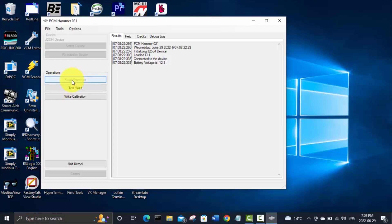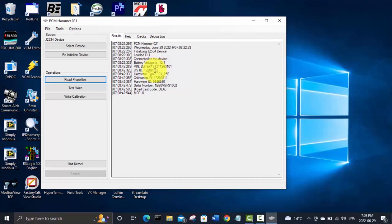I've already got my bench harness hooked up to my PCM on the chair here using that Mongoose cable. So we're going to try to read properties. And there you can see that's the VIN. So yeah, that's the truck it came out of 4x4 T so yeah I believe that's the 5.3 liter LM7.